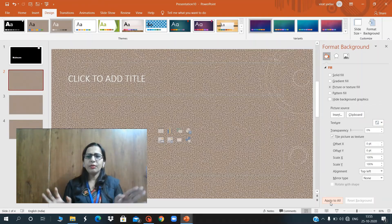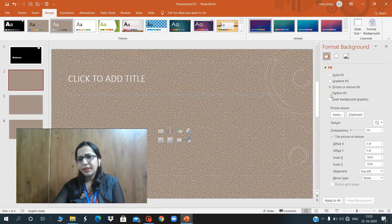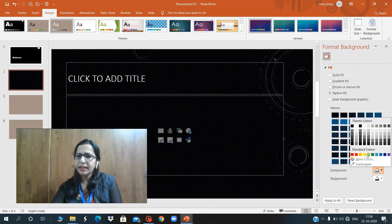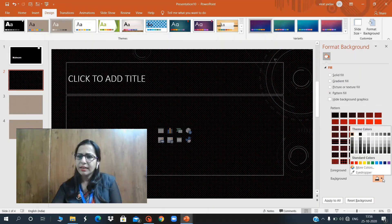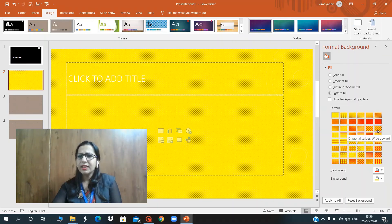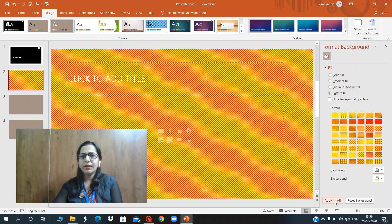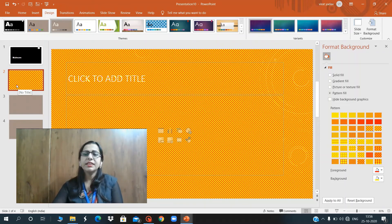Next is Pattern Fill. If you want a pattern as a background, click on Pattern Fill. You can change the foreground and background colors of your pattern — for example, red and yellow. Select any pattern style according to your requirement. Click Apply to All to apply it to all slides, or leave it to apply only to the currently selected slide.